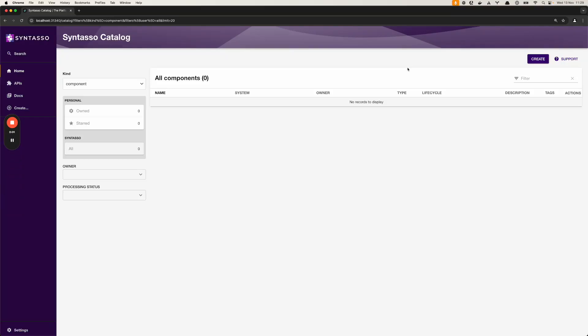Hello, my name is Shane and today we're going to be demonstrating how you can integrate Kratix with Backstage.